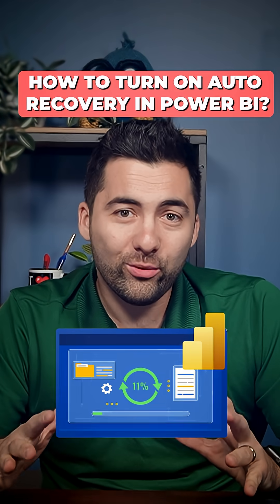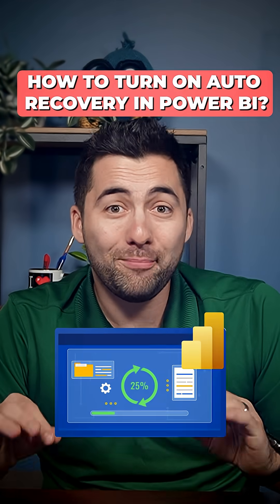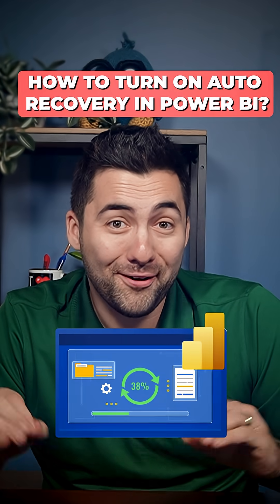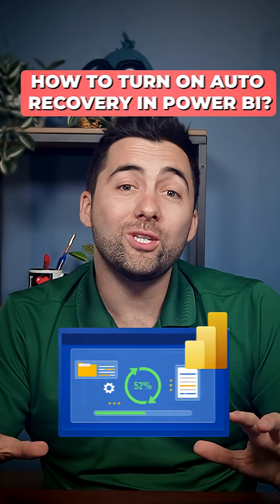Want to turn on auto recovery in Power BI? Afraid you might lose your work? Well, let me show you how and how to adapt your schedule to make sure you save as much as you can in case of a disaster.